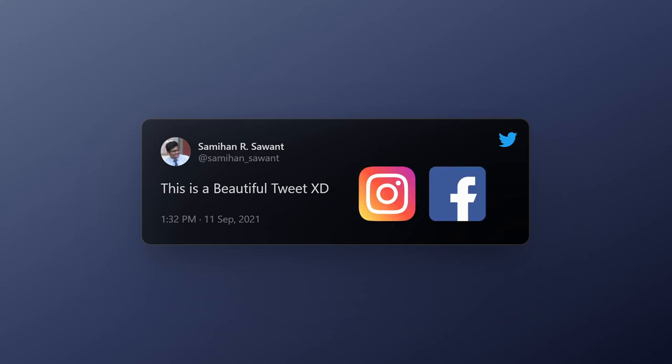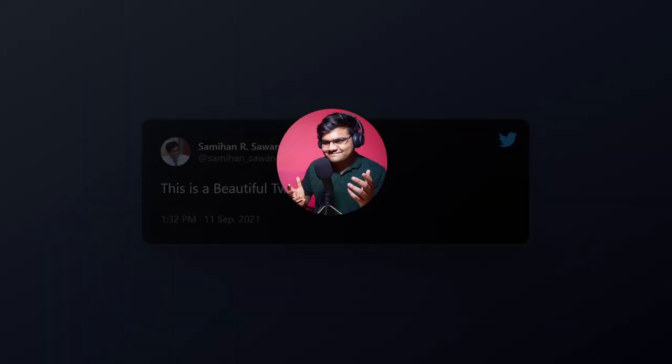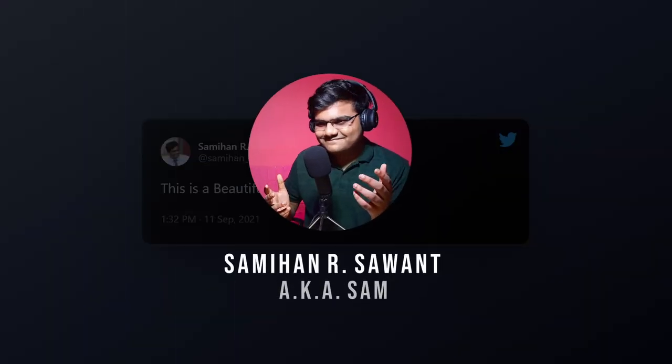It can be Instagram, Facebook, whatever you want. Alright! So without any further ado, let's get started with the video. My name is Samyan Savant. Welcome to the channel.